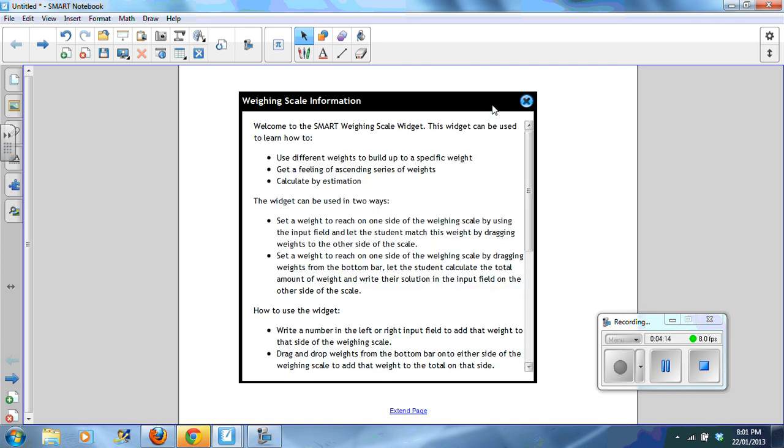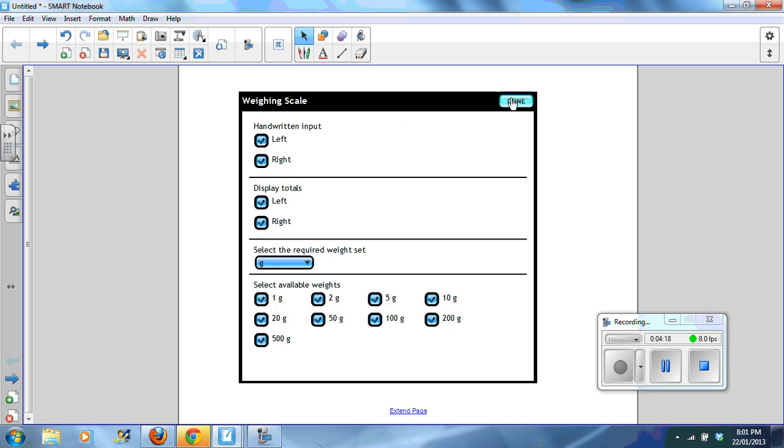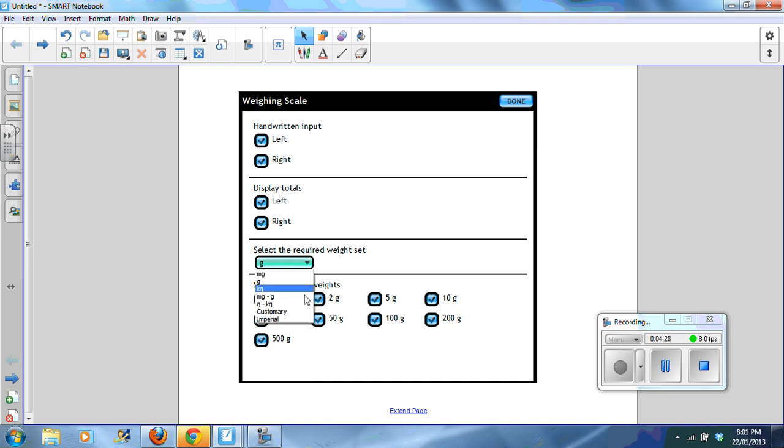There is information for teachers on the widget. You can also select whether you want handwritten input, display totals. What you can also do is you can adjust the measurement that you would like.